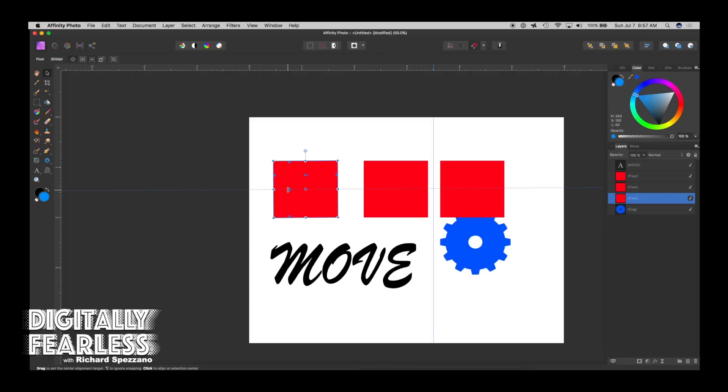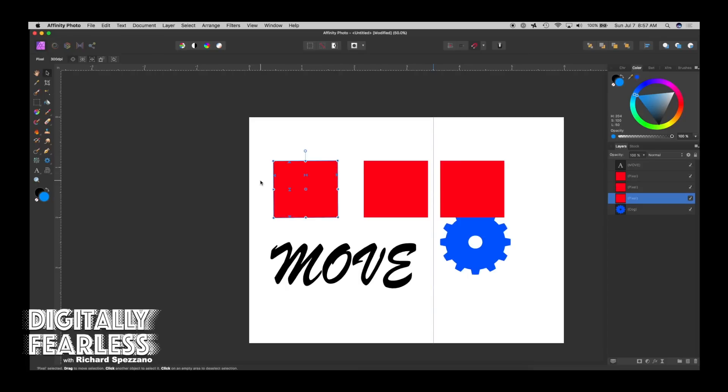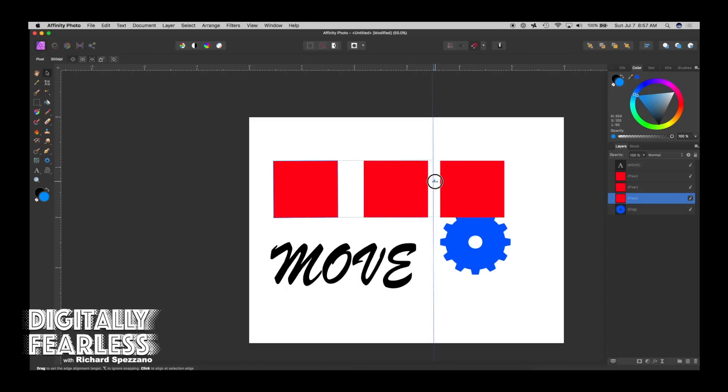When you say Show Alignment Handles, these handles are showing the different points. Like that's showing where the center would be. That's showing where the line is there. So if I grab one, I can move it to here, for example.